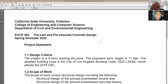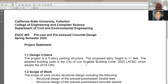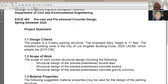Here's the project statement: a five-story parking structure with a story height of 11 feet. The applicable codes are the CBC and ACI. This is an actual project located in downtown Los Angeles, between Third and Fourth Streets and between LA and Main Street. If you know the area or look it up, you'll see this parking structure.